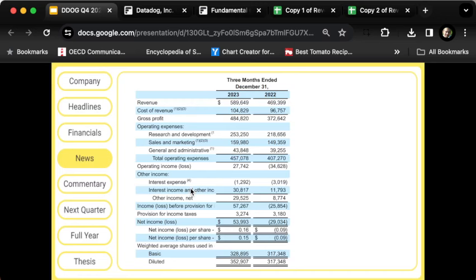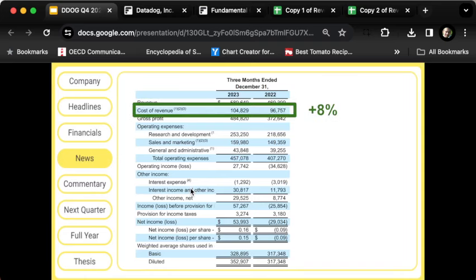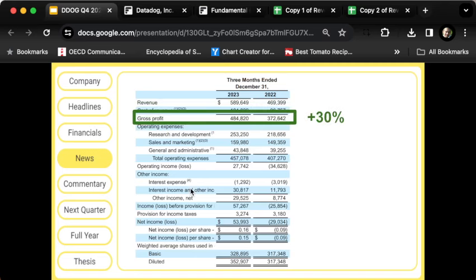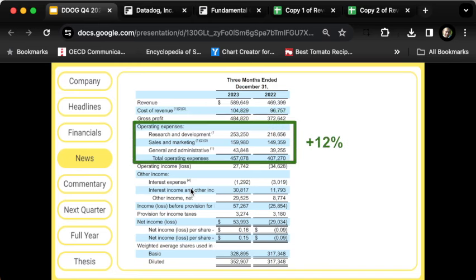This is on a GAAP basis, so the numbers won't match completely, but the dynamics are the same. Look at this: revenue was up 26%, the cost of that revenue was only up 8%. When that's the case, that's great because it means gross profit can grow even faster, up 30%.